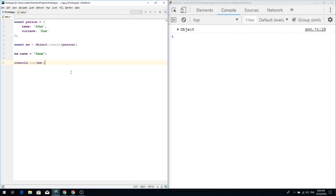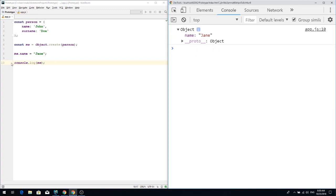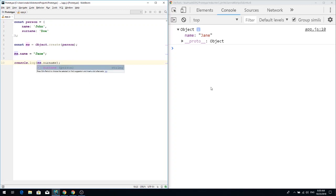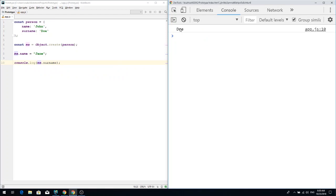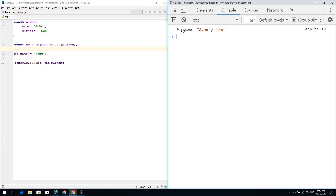Let's start with this simple example. We have a person object which has name and surname properties, and we call the Object.create method on this person object, which creates a new object. We change the name of this new object and set it to Jane, and we console log this new object. This object has name Jane, but surprisingly if we print surname, it also exists on this object. We have an object which has name Jane but surname 'Doe' as well.